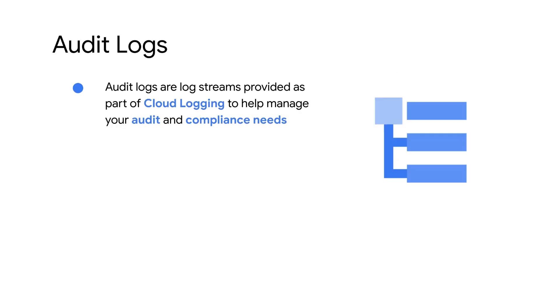Audit logs are log streams provided as part of Google Cloud Logging to help you with your audit and compliance needs. These logs help you find answers to questions of who did what, where, and when within your Google Cloud Platform project.